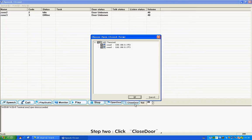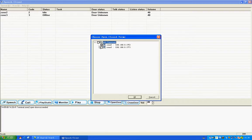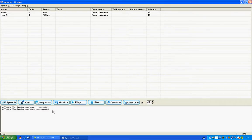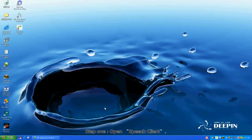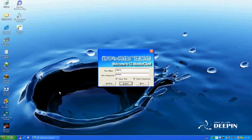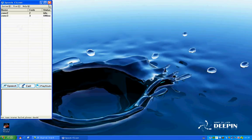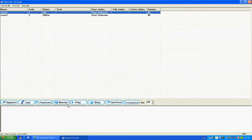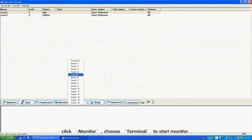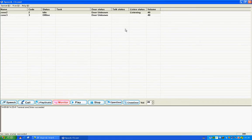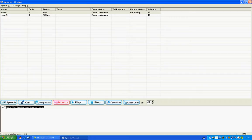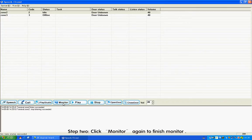Section 6: Monitor. Step 1: Open Speech Client. Enter monitor mode. Step 2: Click Monitor again to finish monitoring.